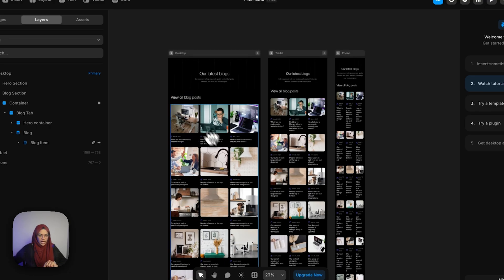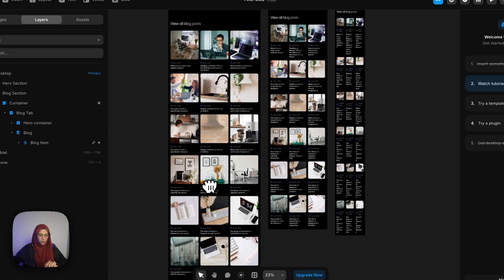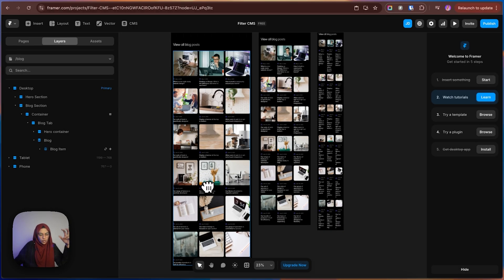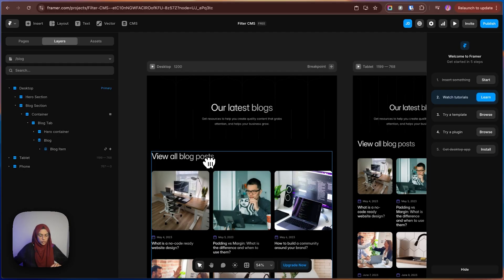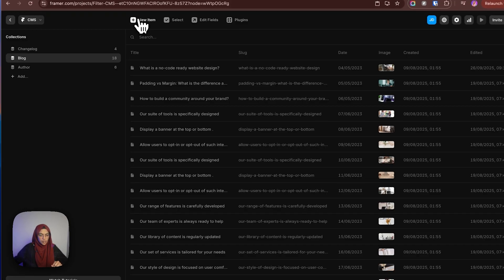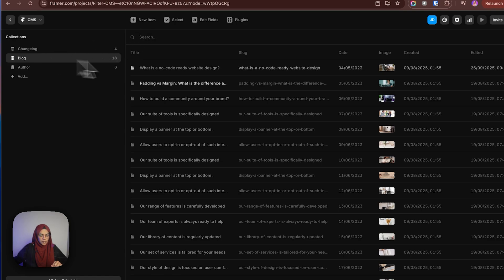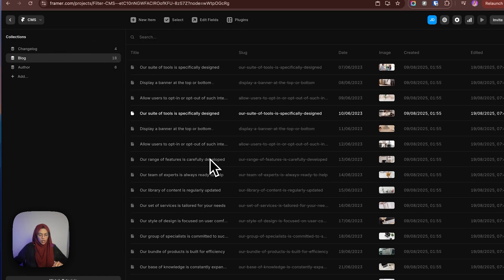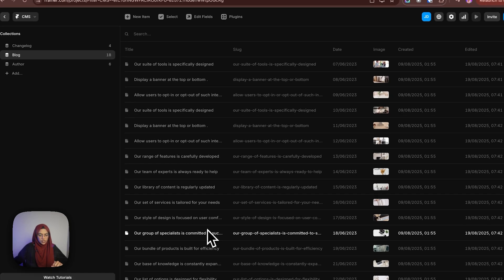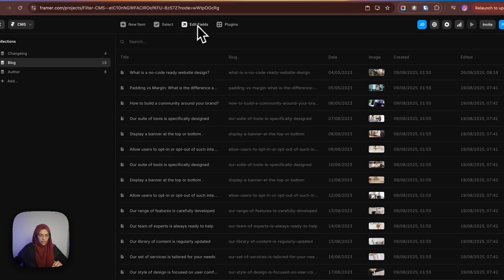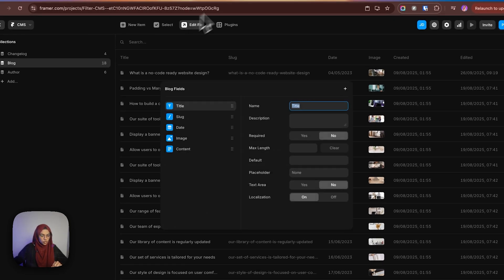Here we have a list of blocks. It's very lengthy, right? We need to create the filtering option at the top. So let's see how to do that. Before that, let me show you the CMS. Let me go to the CMS. Here is the block. These are all the blocks we have created. Let me show you the fields.